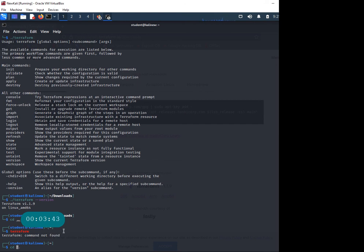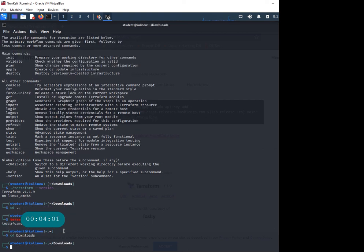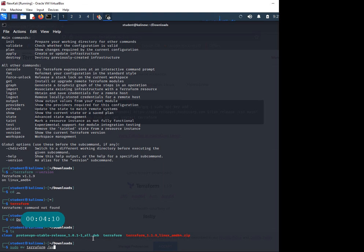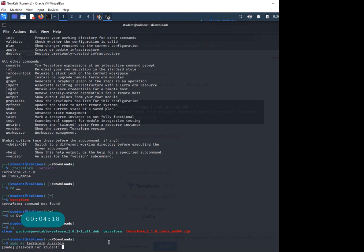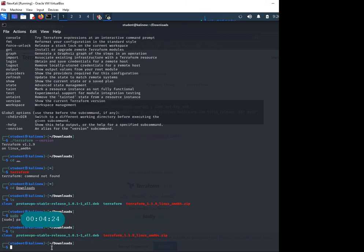Let's go back to downloads. I'll do sudo move this Terraform to /usr/bin. This is one of the directories that PATH automatically looks at. I'll run and move it there, provide my sudo password. If I do LS here, Terraform is gone and should be placed within /usr/bin.